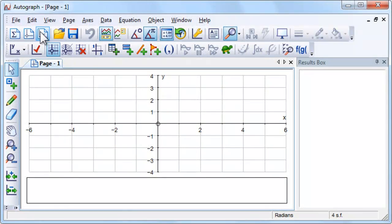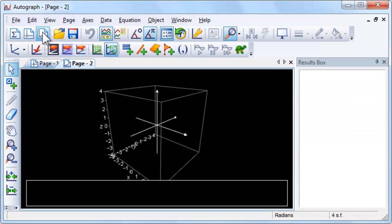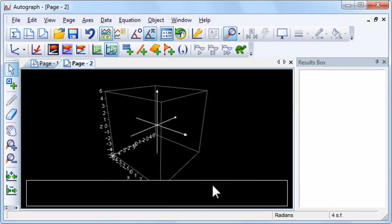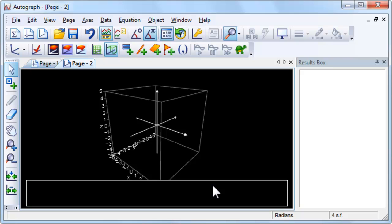The concepts learnt in the investigation of areas can also be applied to volumes of revolution. Suppose the region under the curve y equals f(x) between x equals a and x equals b is revolved around the x-axis to form a solid. What is the volume of this solid? How can we approximate the volume?